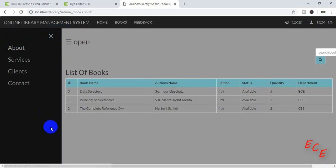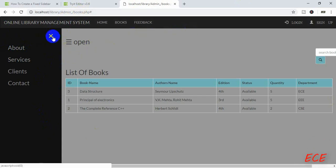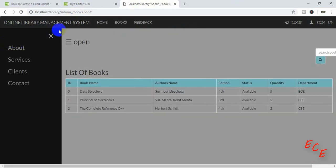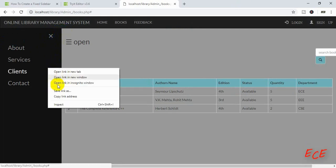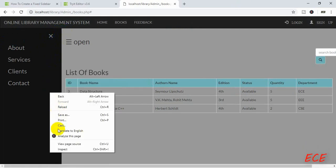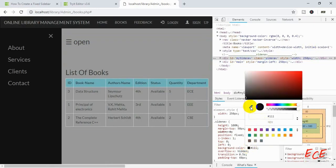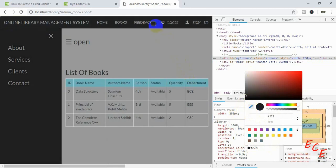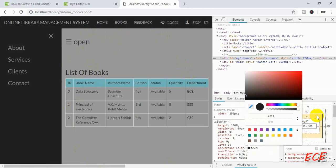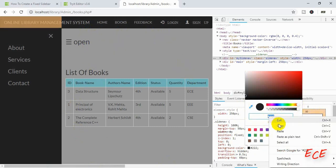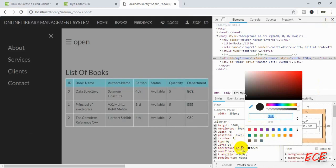Now you can see that the 'Online Library Management System' title is visible properly. We also want both navigation bars to have the same color. Let's go to the inspector, select the background color of the top navigation, copy its hex code, and paste that hex code inside our sidenav class.